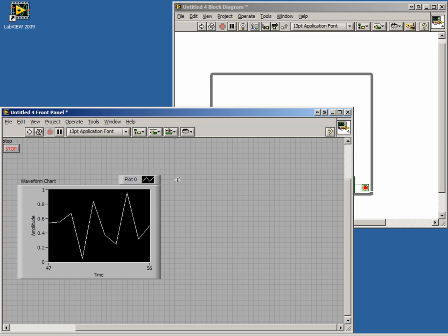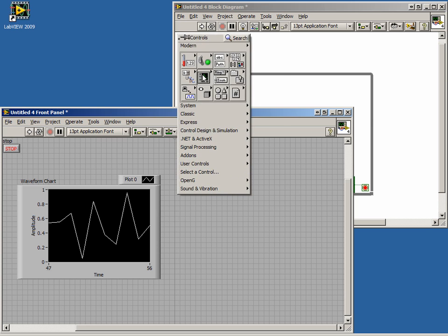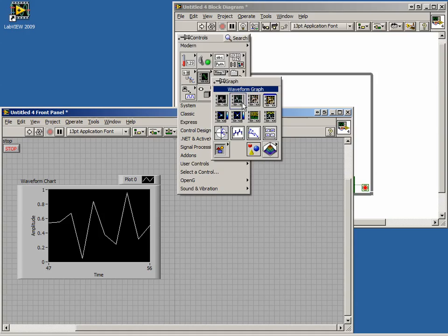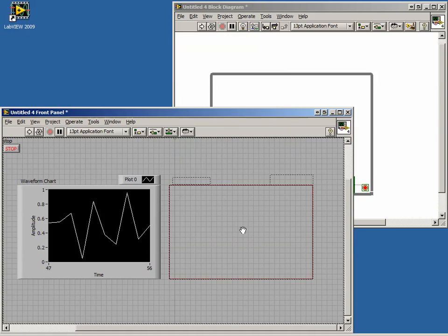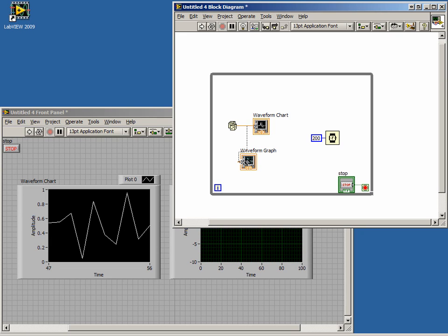Let's place a graph next to our chart. If we quickly connect the graph to the random number generator, we will get a broken arrow. This is because the graph expects an array of Y values.